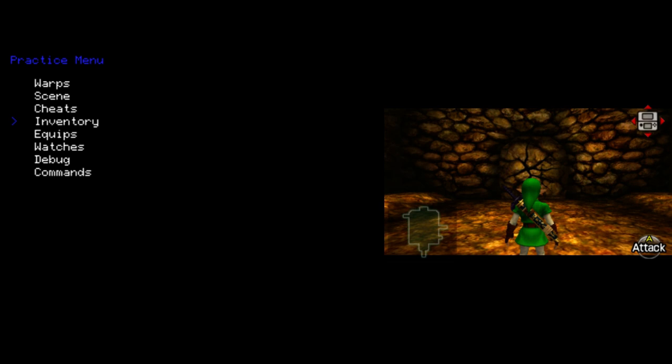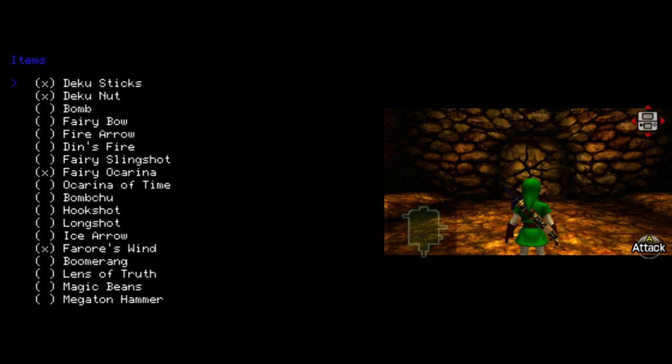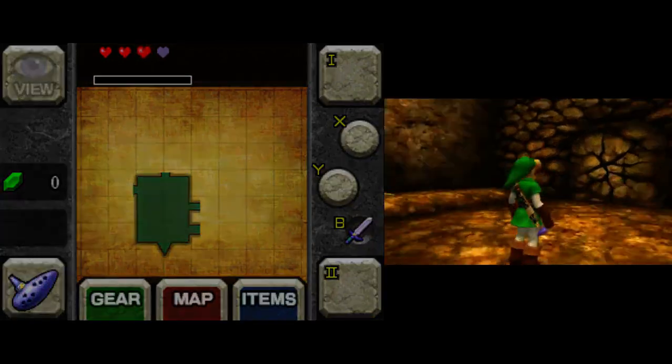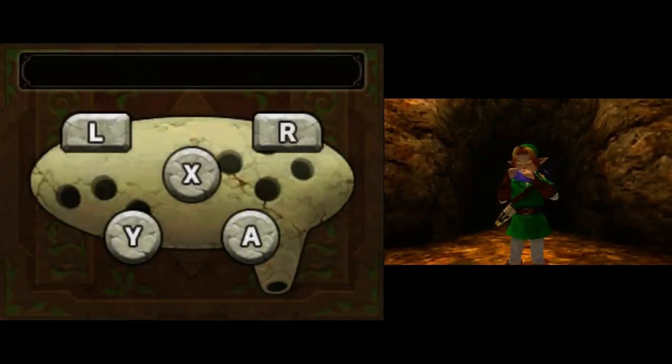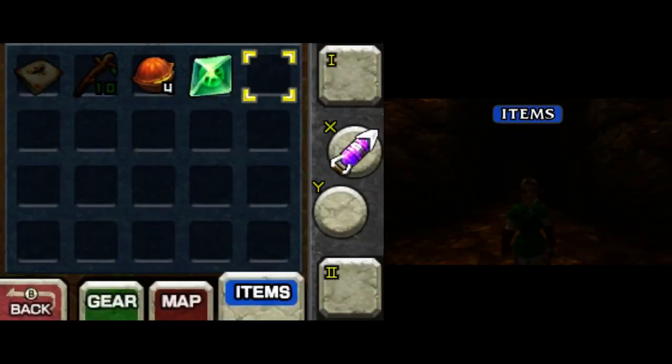Okay, next is inventory. This is probably one of the most useful sections. If you choose items, you can toggle which items you have. So maybe if instead of Fairy Ocarina, I want the Ocarina of Time, I can choose Ocarina of Time. And maybe I also want Longshot. As you can see, I now have the Ocarina of Time, and I have the Longshot.